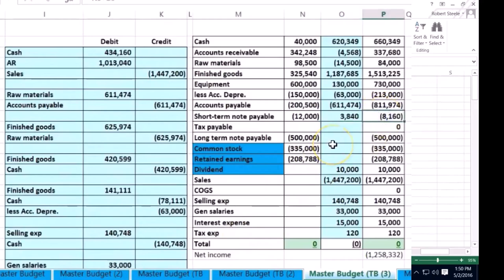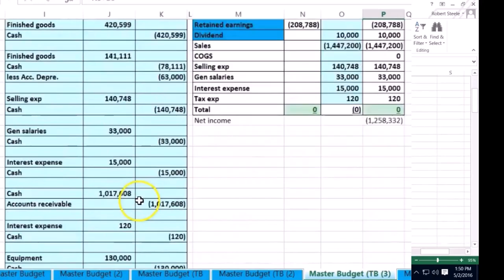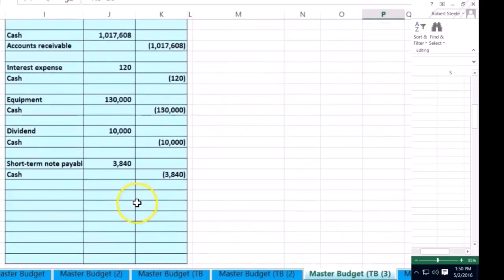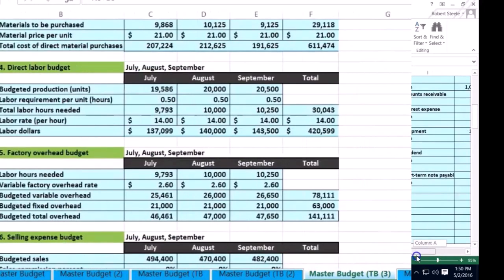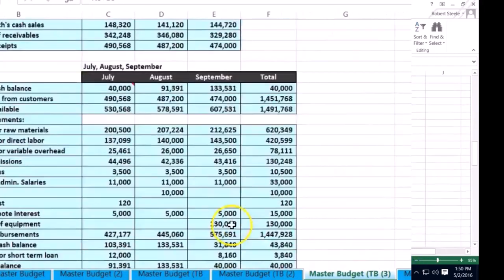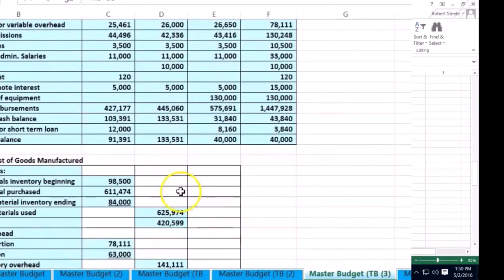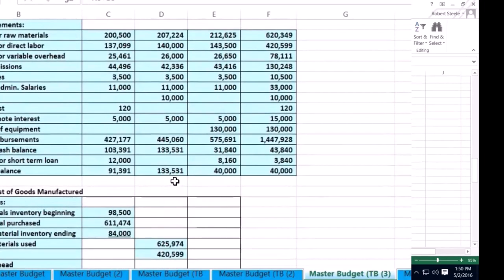We're down to that 81,860 which is what was left there. We're going to see if there's anything else we need to record. In these miscellaneous items, we did all that — now the next thing we need to do is record the cost of goods sold.